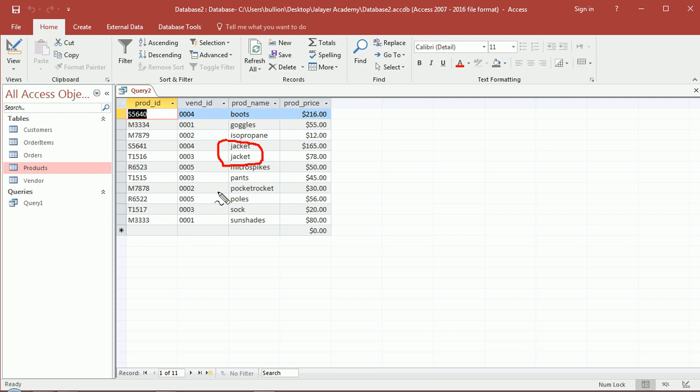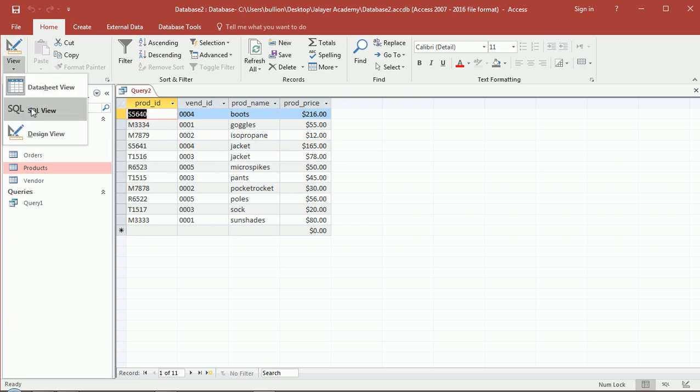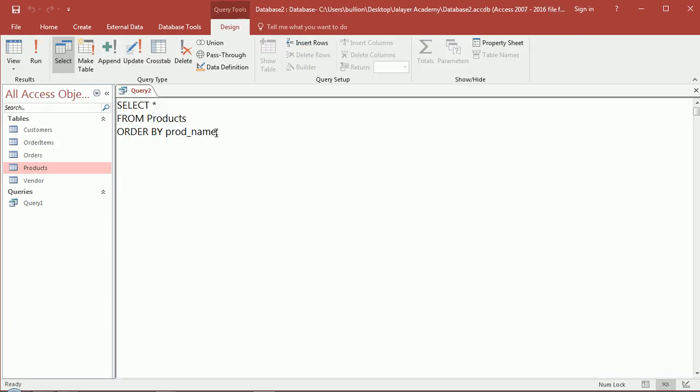Okay, in a situation where you're sorting and you have the same result like jacket showing up twice, you may want to have further control on how those two records get sorted within jackets. So maybe you could say sort based on the price of the product and then you can choose maybe ascending or descending. Let's choose ascending.